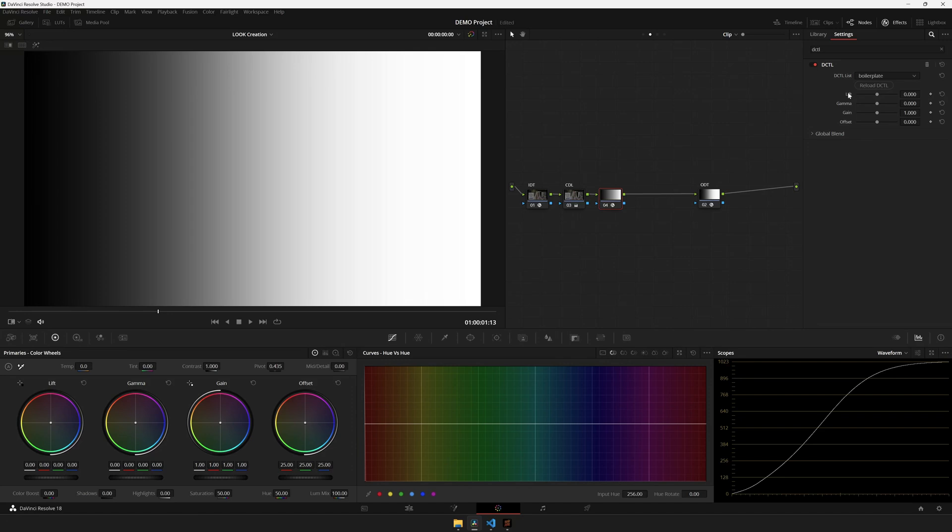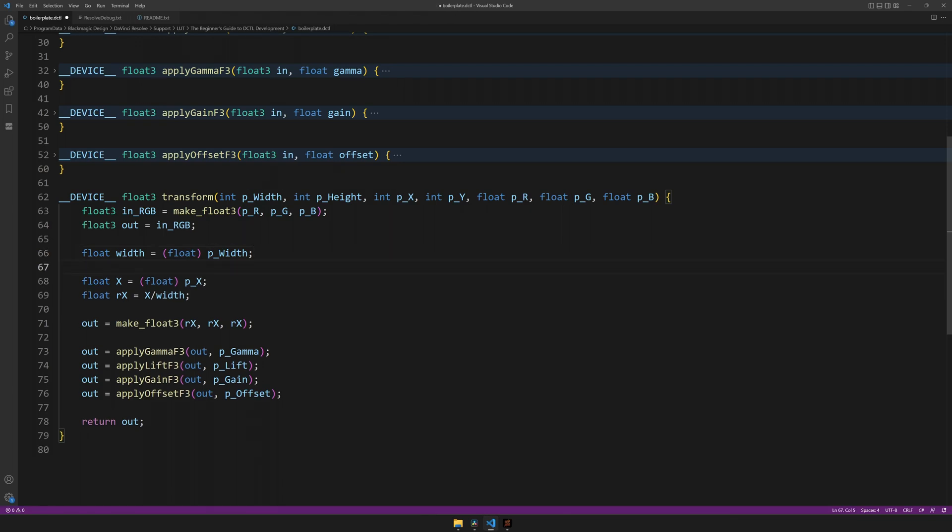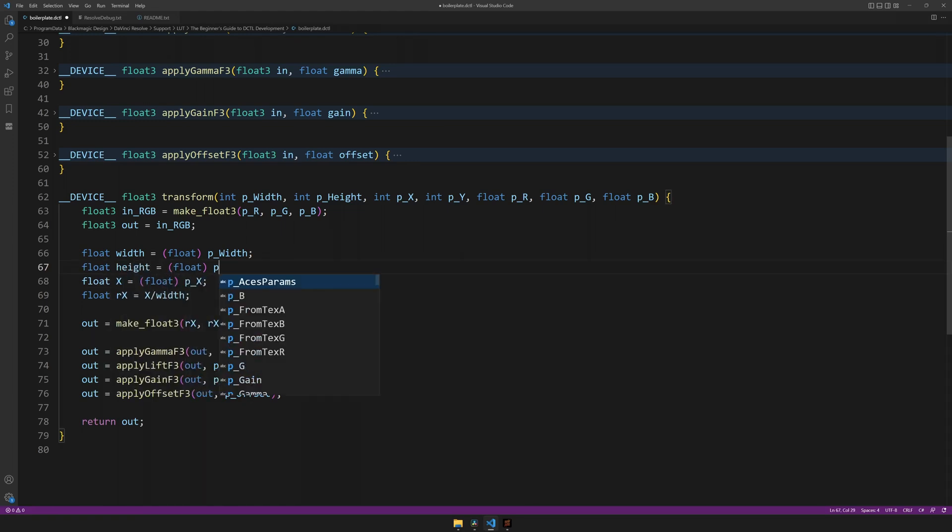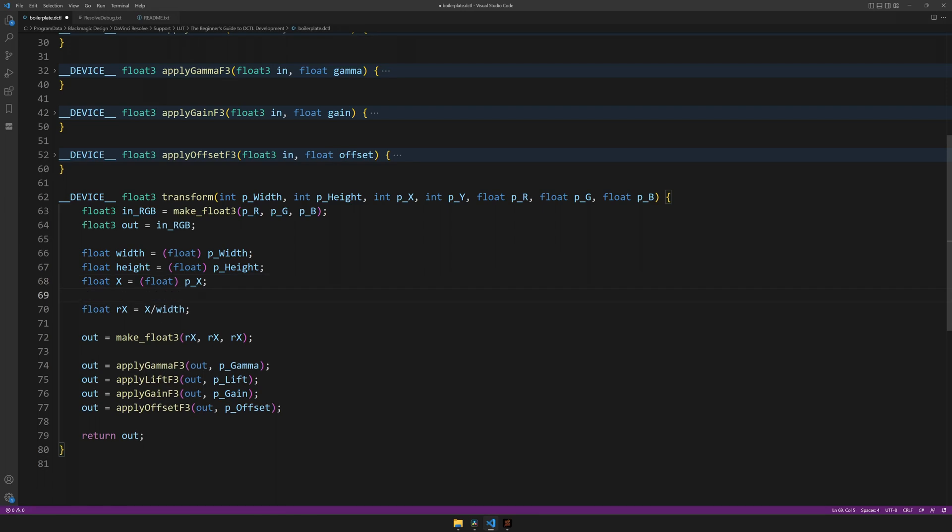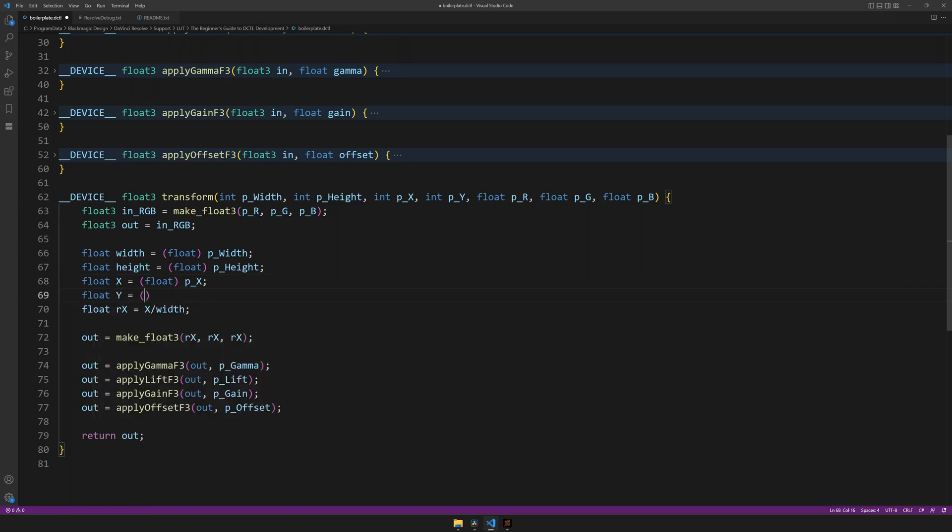The only thing we're missing now is limiting it to the bottom of the screen. For this, let's, in addition to our width and x-coordinates, add a height, a y-coordinate, and a relative y-coordinate.